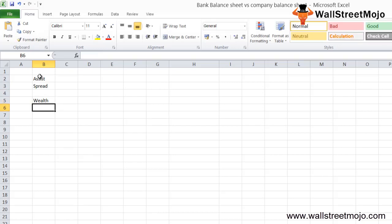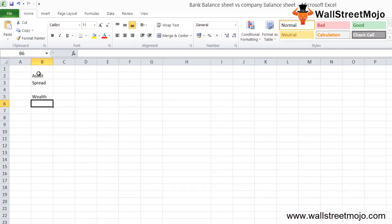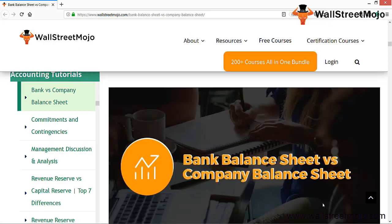Since the nature of both these entities is different, it makes sense to prepare a unique balance sheet for each of them. Now let's start understanding the bank balance sheet versus company's balance sheet differences with the help of infographics.